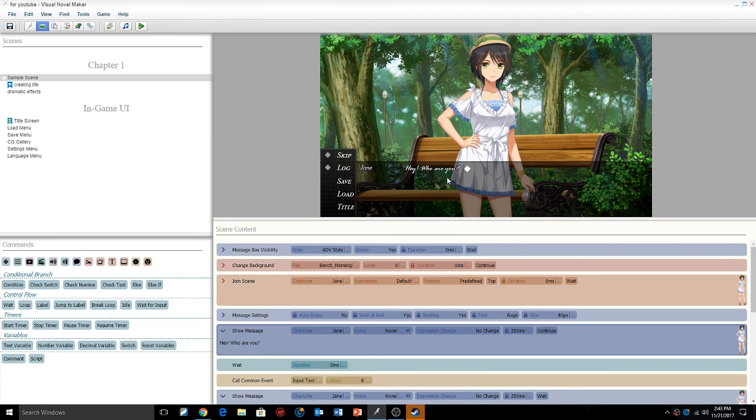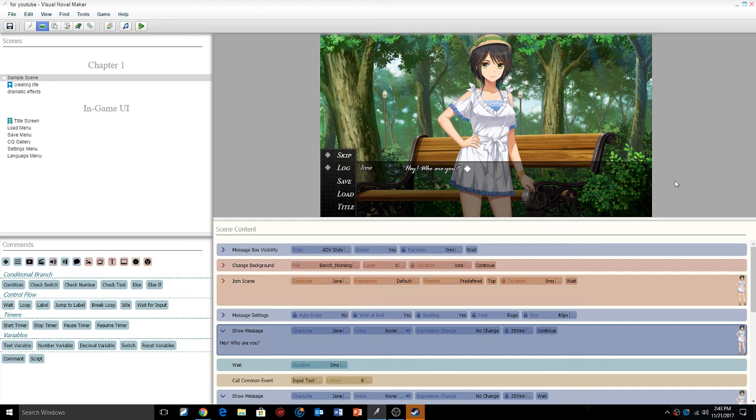This is the end of episode 8, a short quick episode of how to import custom fonts, or if you make your own fonts and want to use them in the game. This is how you import custom fonts into Visual Novel Maker.